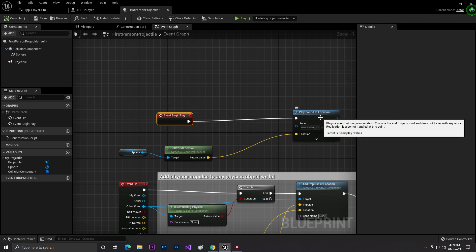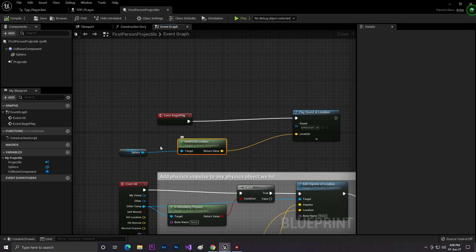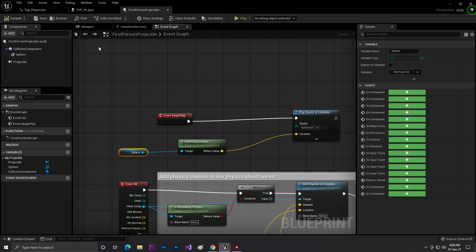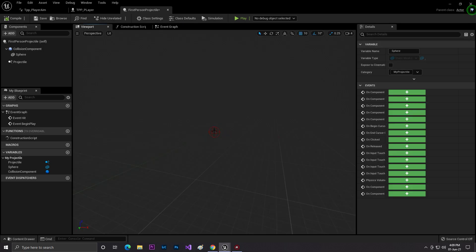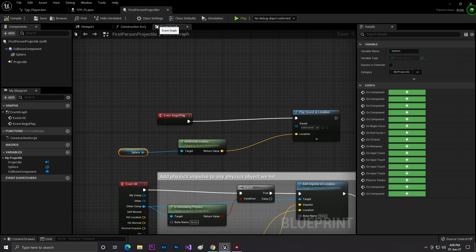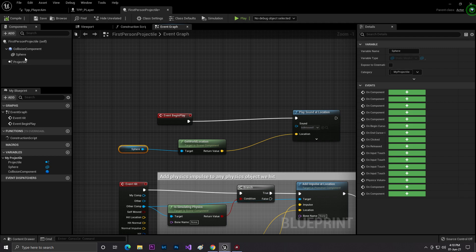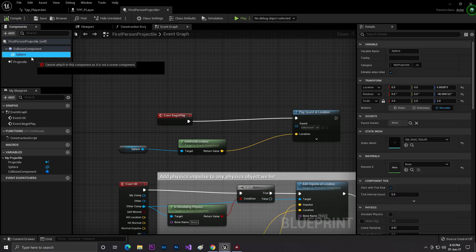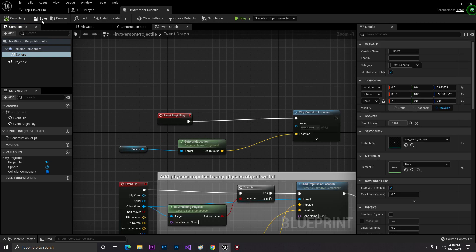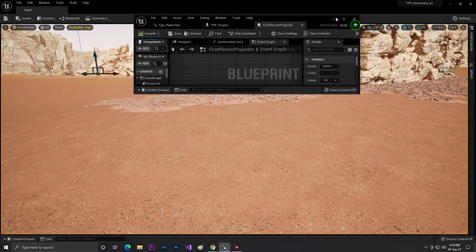Then Play Sound 2D at Location. Get your bullet reference or drag the object and get the World Location, and just connect it to Play. It's simple.